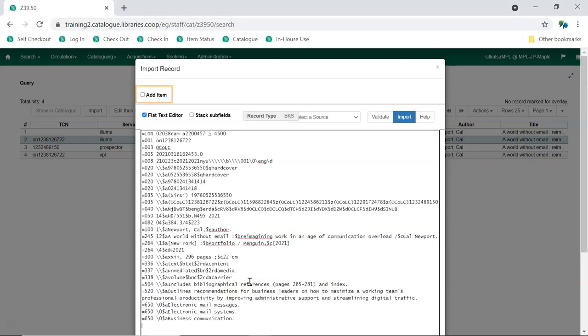Ignore the Add Item checkbox as the Fast Add Item feature is not currently available. Once you've made the needed edits, click Import.